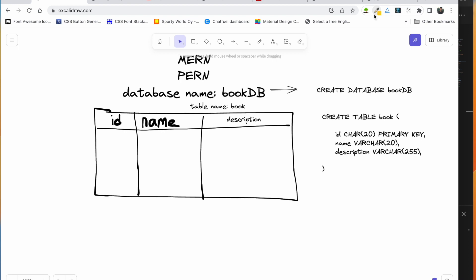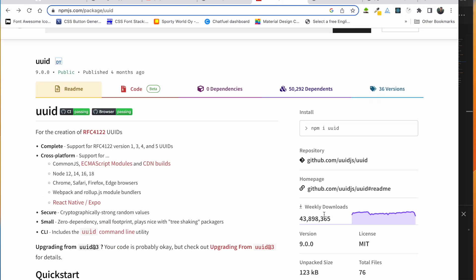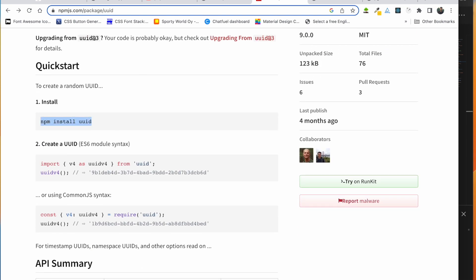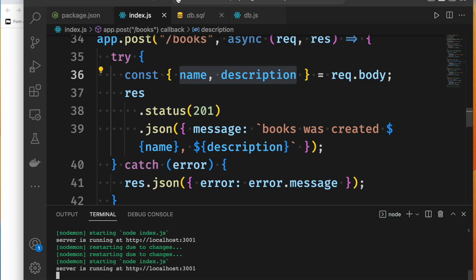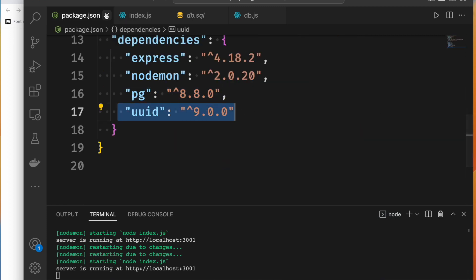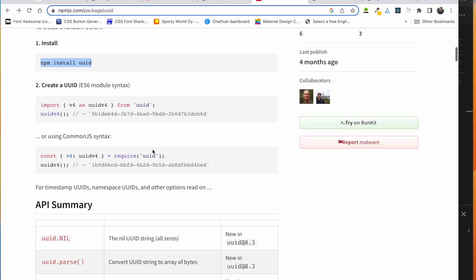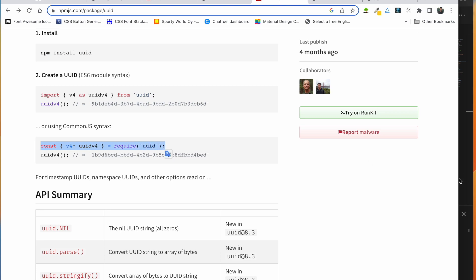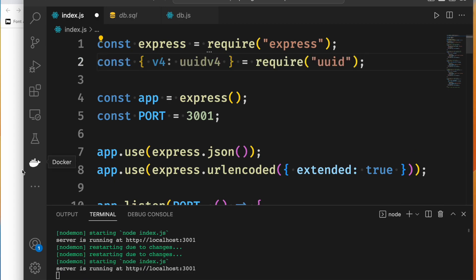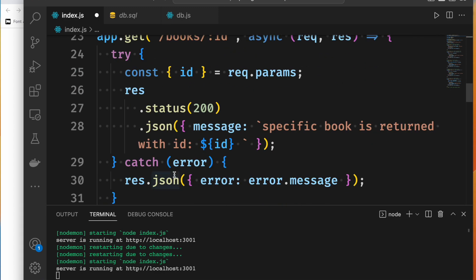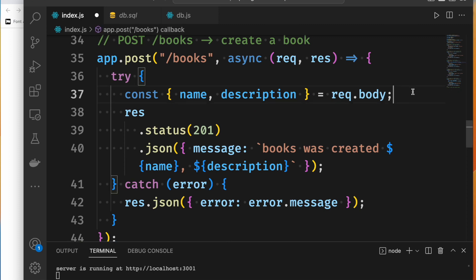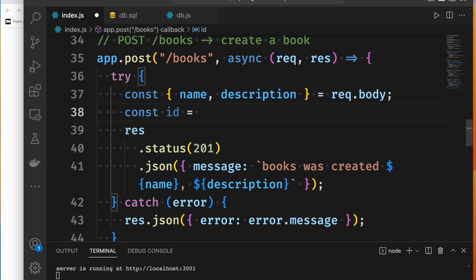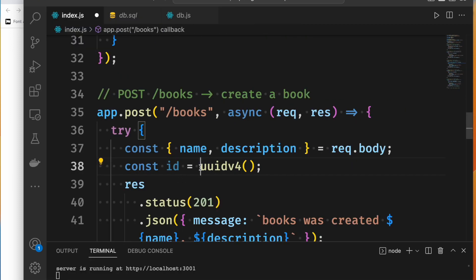First, we need to use UUID, so we have to install the package. We will go to the terminal and paste and install the package. We can see it in package.json. We will copy the uuidv4 function and paste the package, then select this function.